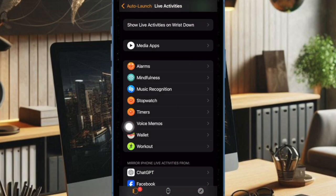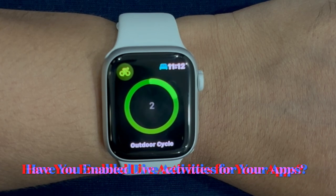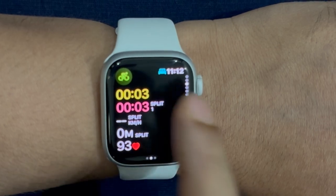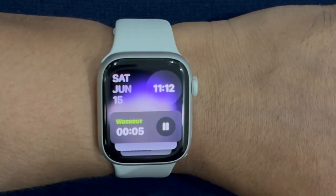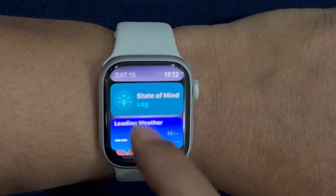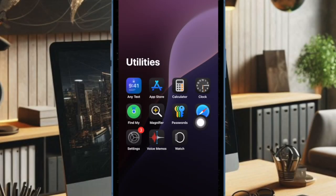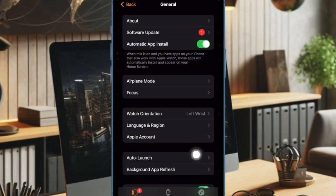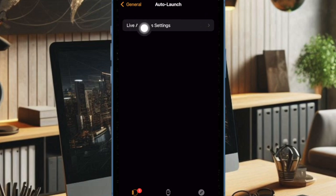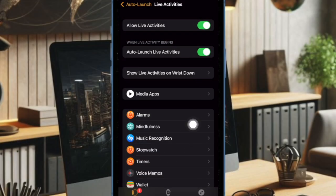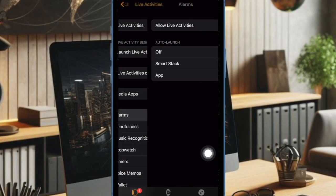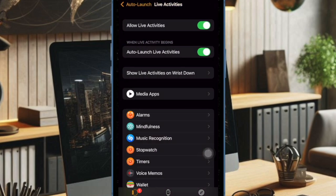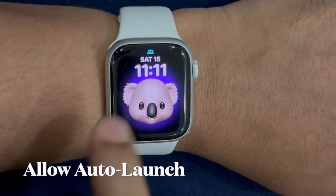I would recommend you to make sure you have enabled Live Activities for the apps in question. Make sure that the apps are allowed to use the Live Activities feature on your Apple Watch. To do so, go to the Watch app on your iPhone, then select General, after that select Auto Launch, then select Live Activities settings, and scroll down to find the app in question and select it. Ensure that the toggle for Allow Live Activities is turned on, and be sure that Live Activities are allowed to launch automatically.